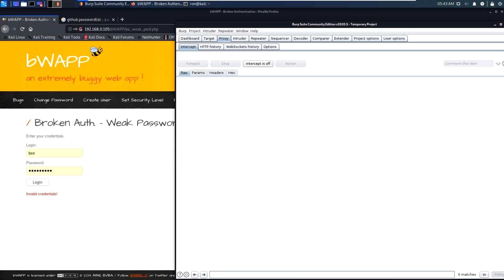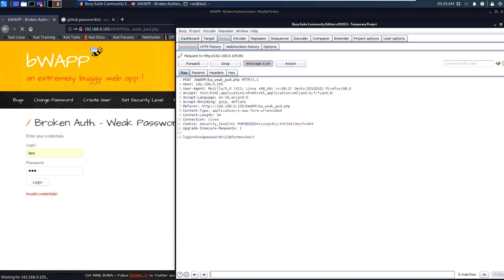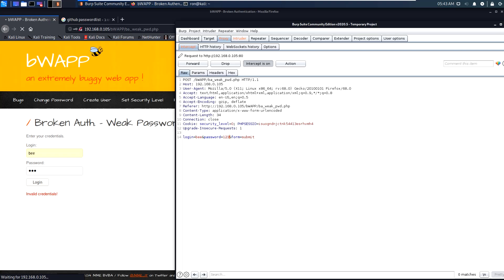Let's try to type some password and see if Burp Suite will catch it. We can see that Burp Suite captured the password. Let's now send this request to the Intruder to start the brute force.